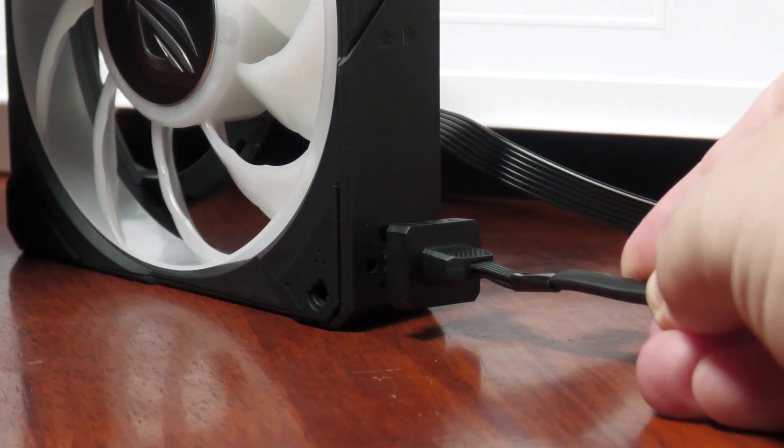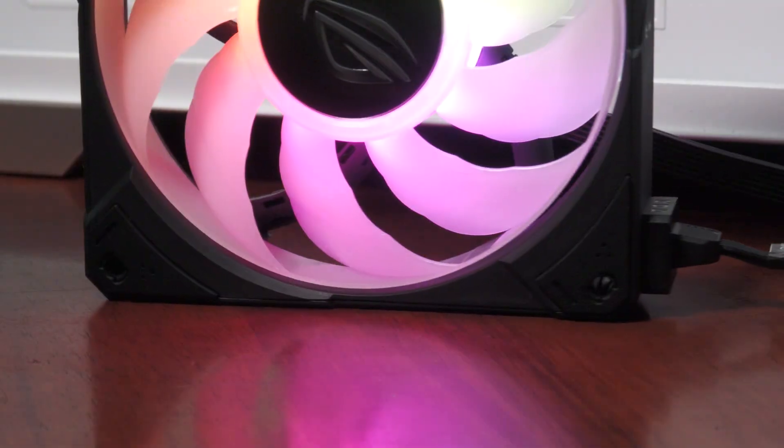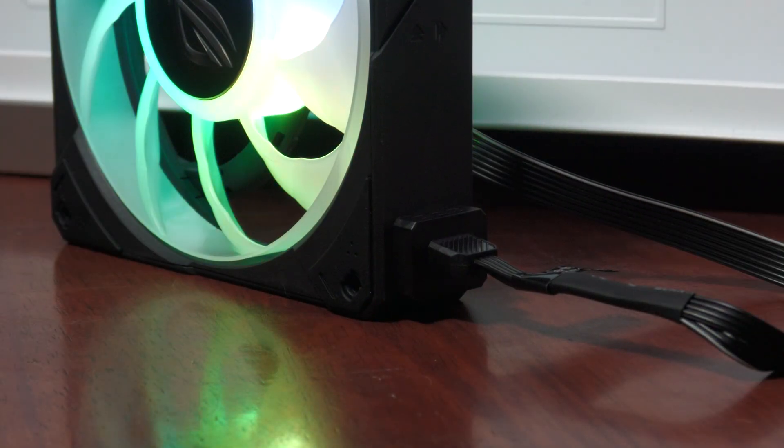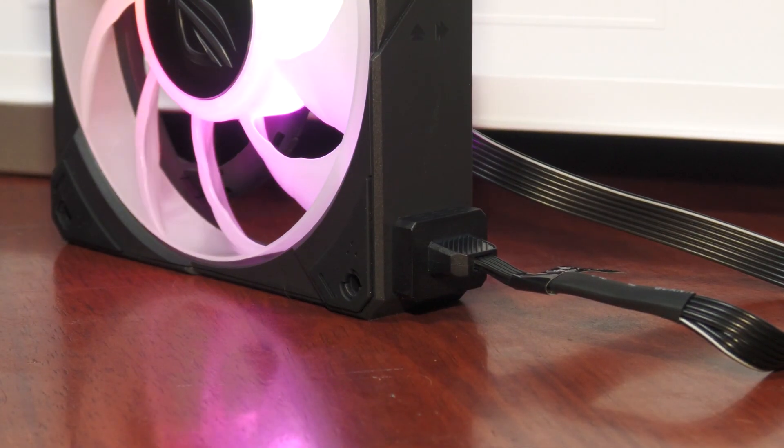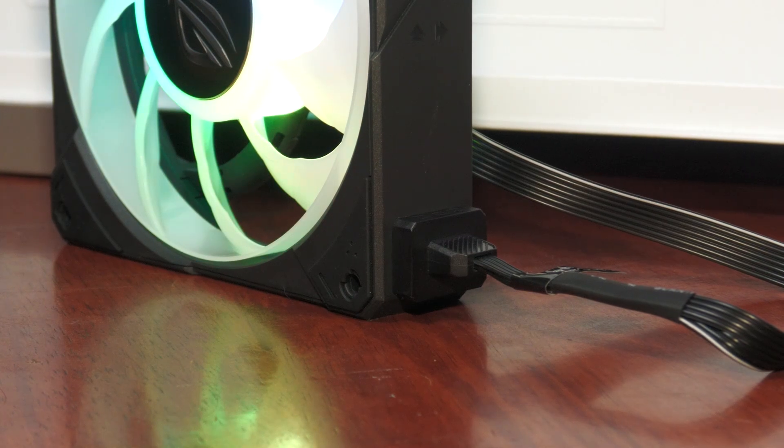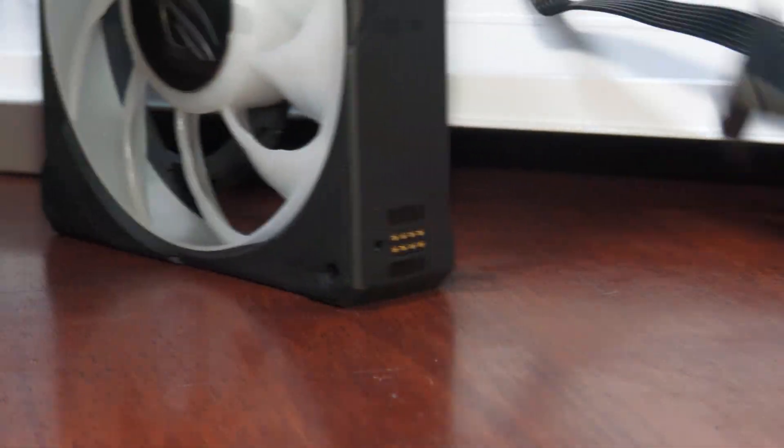These fans use an intuitive daisy chain design, connecting to each other with magnets and copper pins to transfer power and ARGB signal, and a single cable connected to your motherboard simplifies cable management.